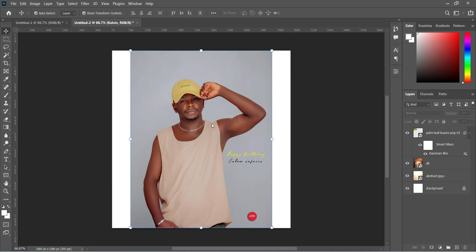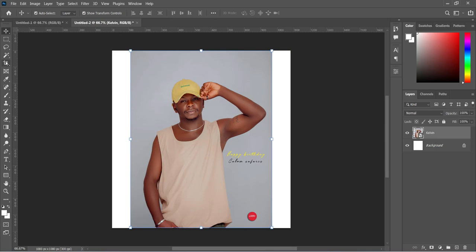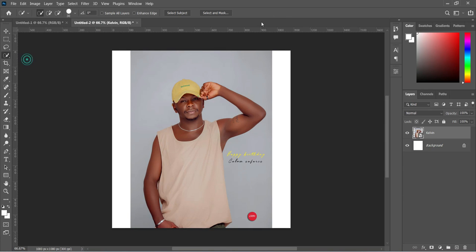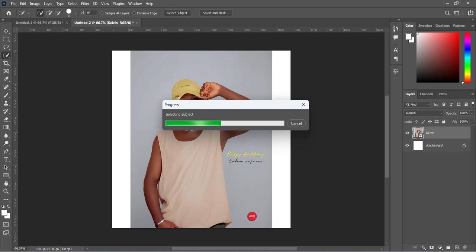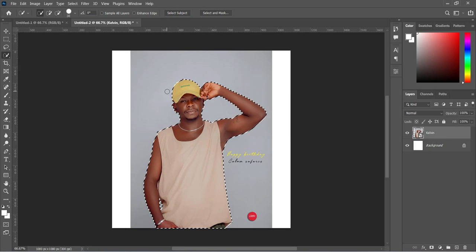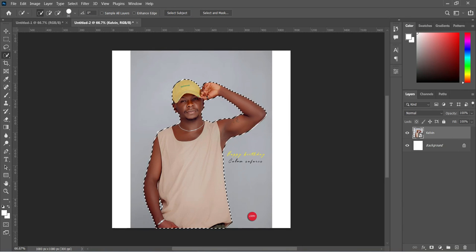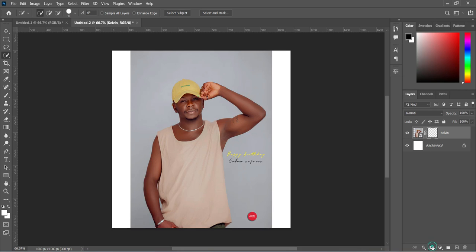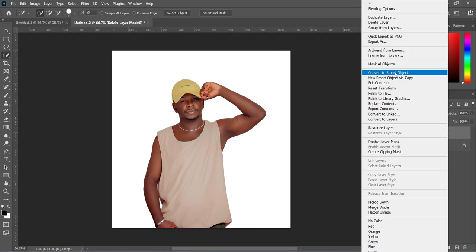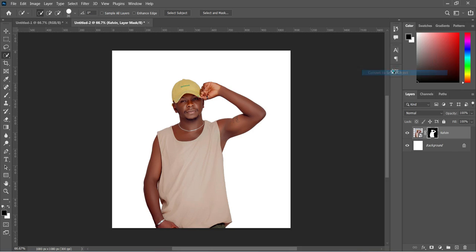Now this is the image we are going to use in this tutorial. Select your subject here, that is quick subject, to remove the background. Now apply your layer mask, and we are going to convert it to smart object.